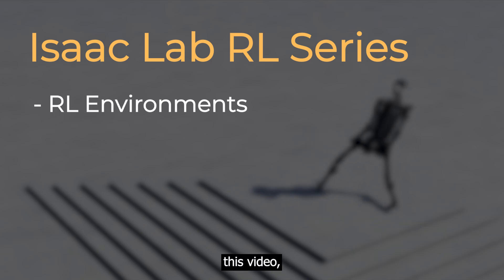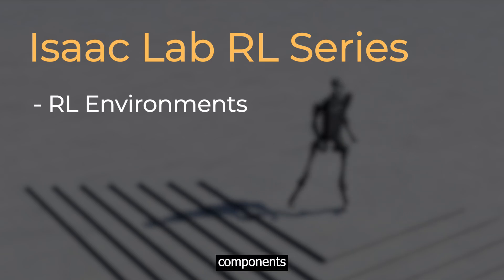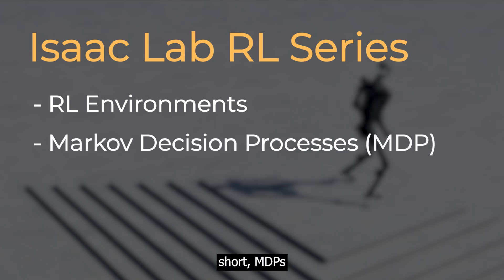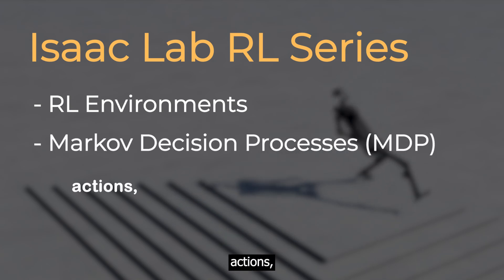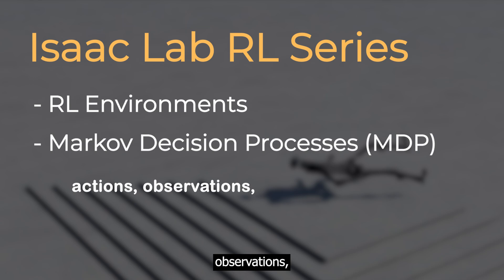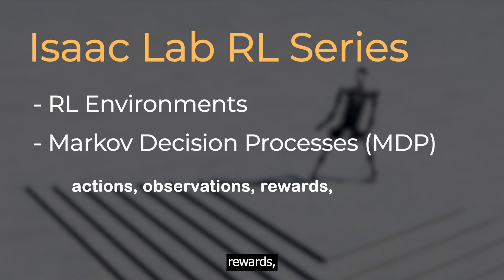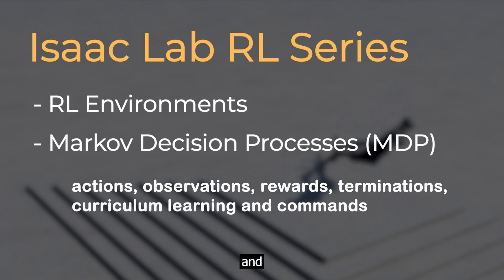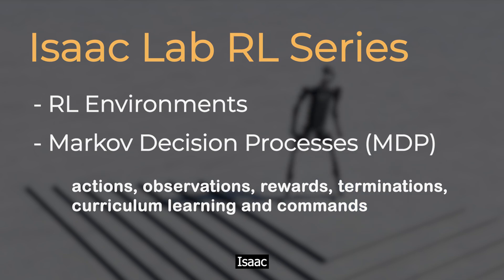In this video, we will explore how to implement core components of Markov decision processes, or MDPs, including actions, observations, rewards, terminations, as well as concepts like curriculum learning and commands.